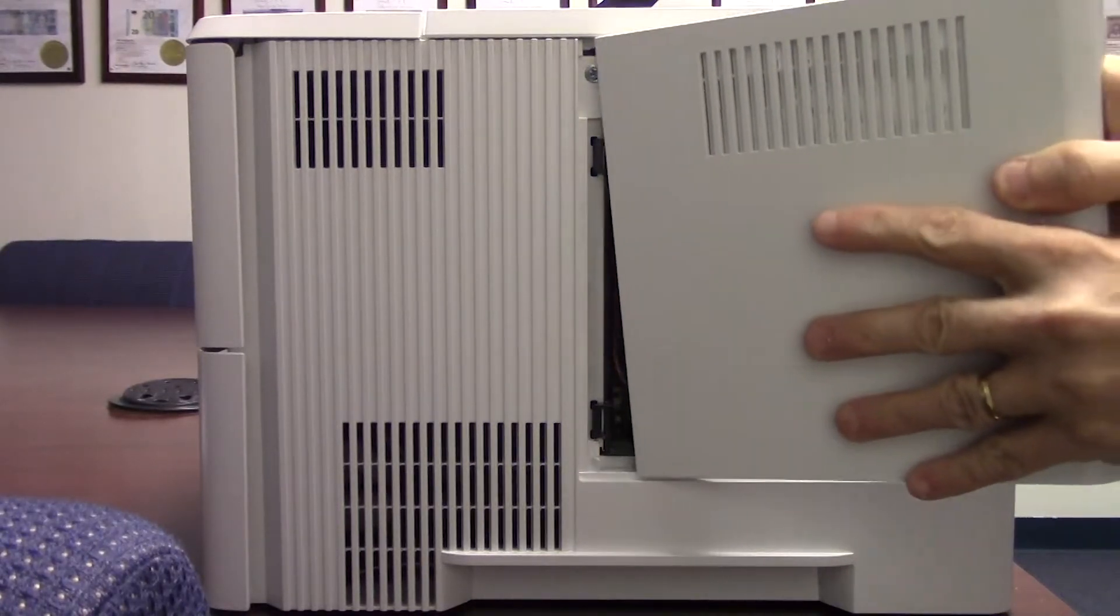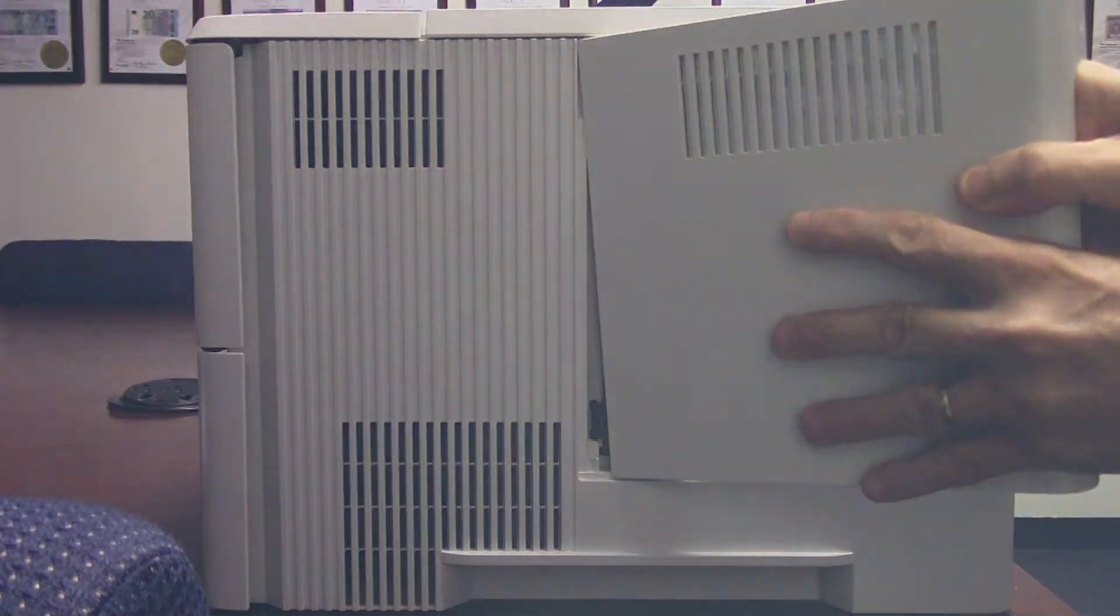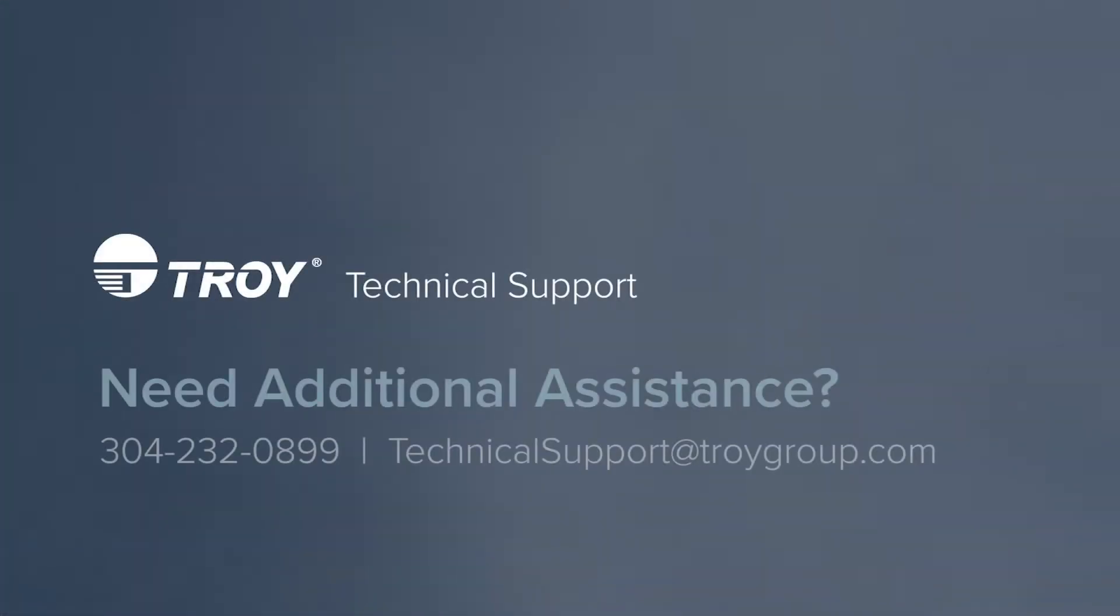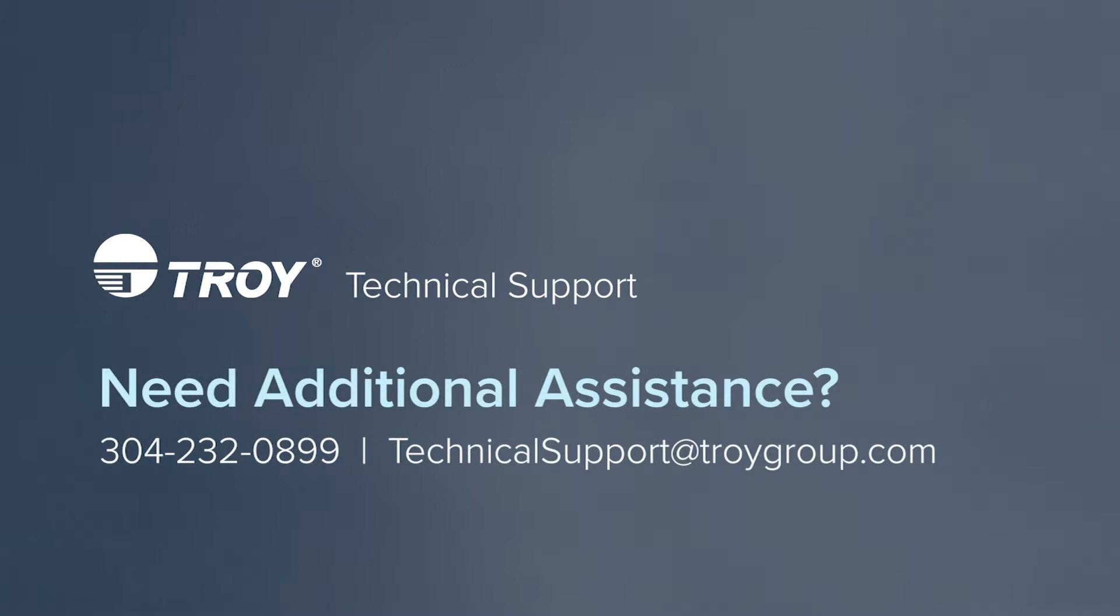Your device is now ready. If you need additional assistance, please contact the Troy Technical Support Team at the information provided on your screen.